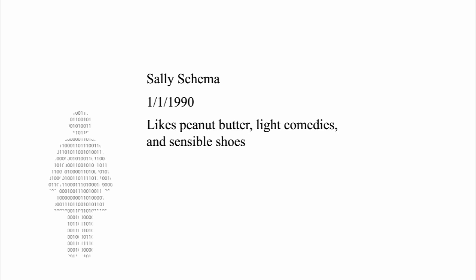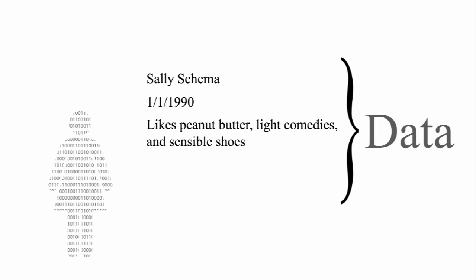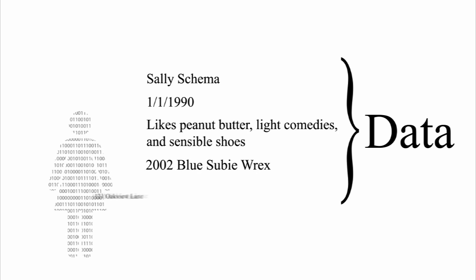We call these pieces of information data. The data might be about Sally or the things that Sally owns, like her car or house.